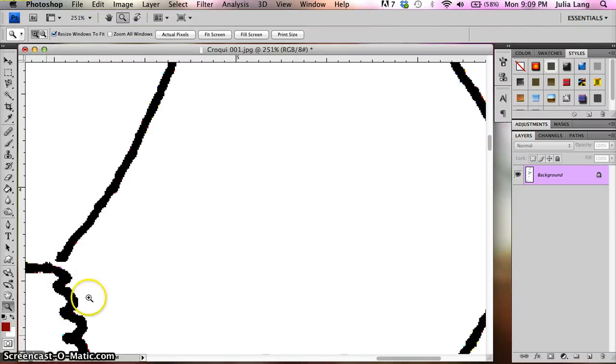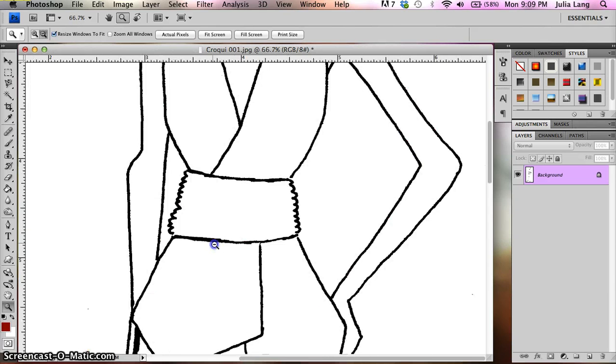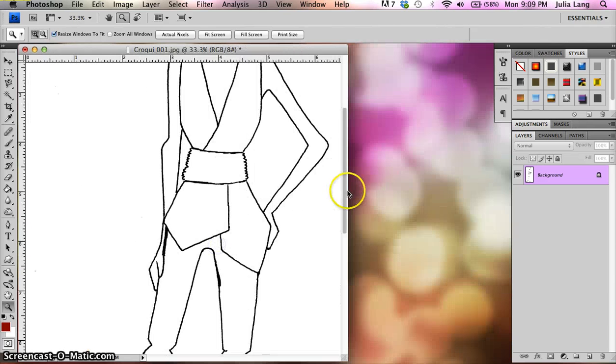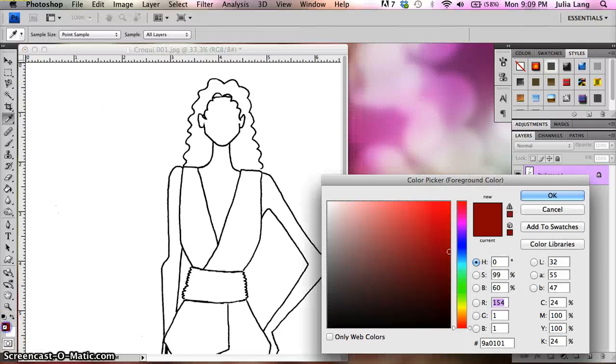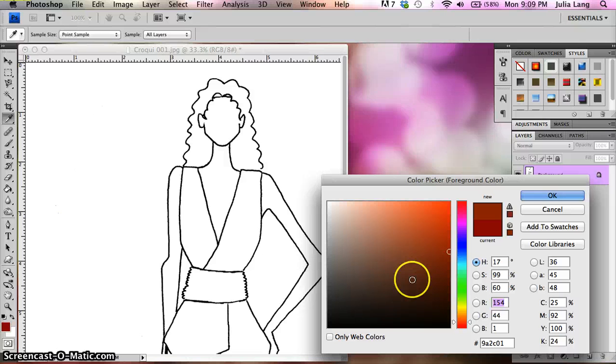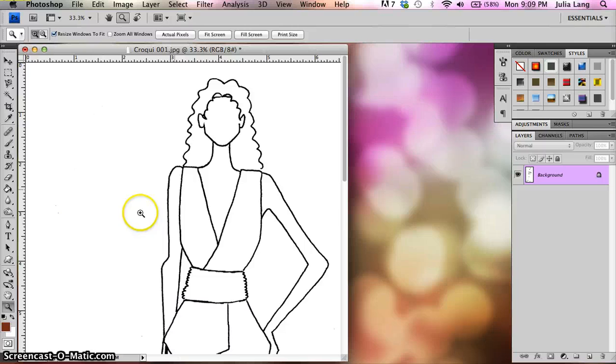So let me show you what will happen if we go ahead and we try and color this in. Say I wanted to make her hair sort of a reddish brown color. Maybe like that. Alright.